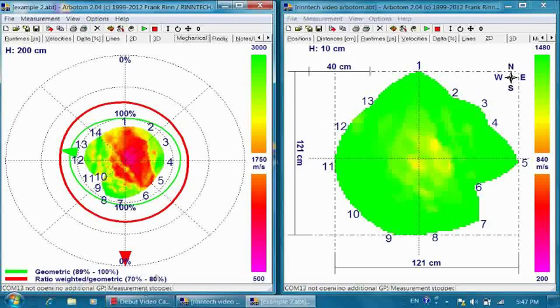So the final result of the stress wave tomography is the relative strength loss for each wind direction.